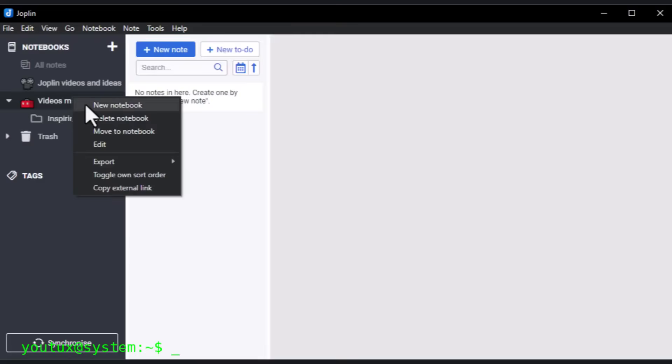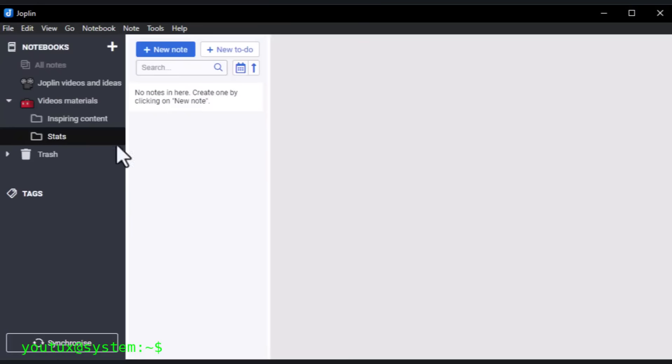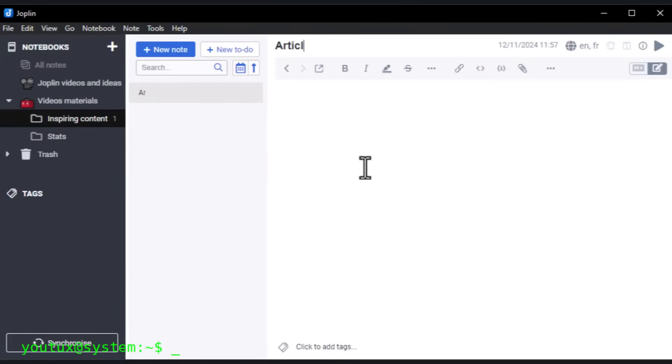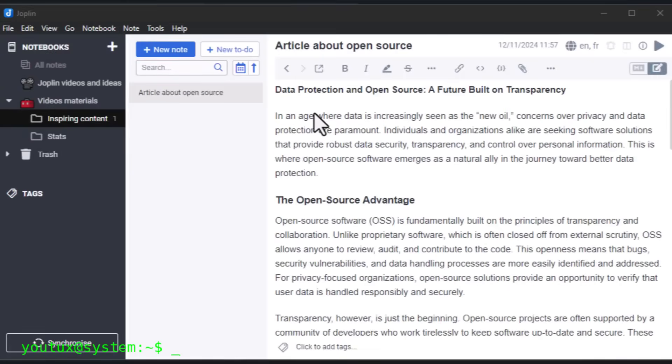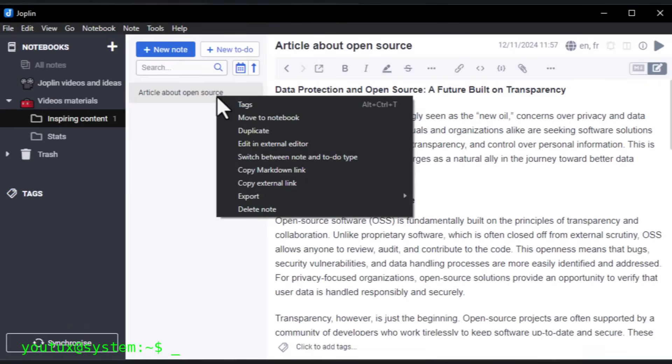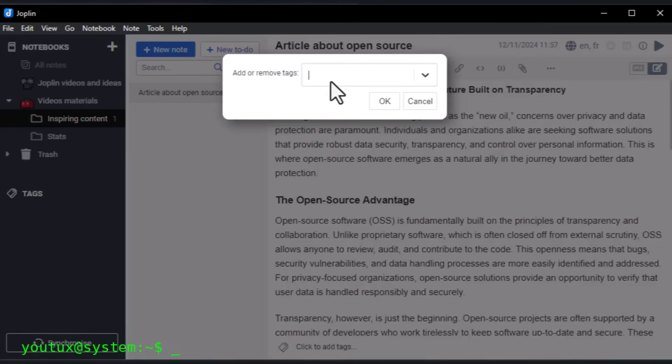For multimedia, there's VLC, which you already know and works perfectly. For gaming, obviously, there's Steam, then Lutris for non-Steam games, and ProtonUpQT to manage Proton versions.